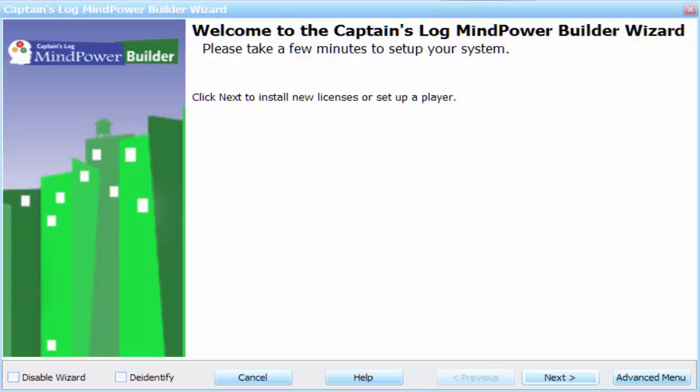One of the ways that you can create a training plan in the Captain's Log Mindpower Builder is by selecting programs a la carte.